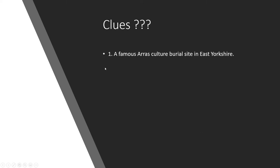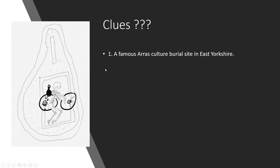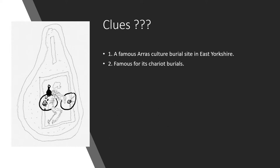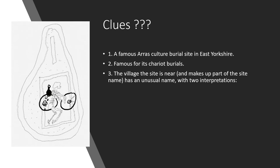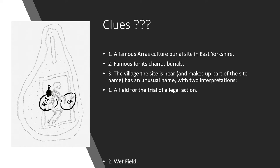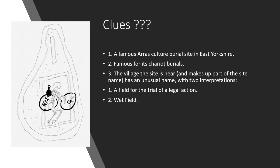And those clues are a famous Arras Culture burial site in East Yorkshire. And this again might give you a clue, this drawing here done by myself. It's famous for its chariot burials. And the village the site is near and makes up part of the site name has a very unusual name with two interpretations: a field for the trial of a legal action, or a wet field. So those are the clues. Now whilst you think those over, if it's your first time hearing them or if you just haven't figured out where I am, let's have a look at the Arras Culture.